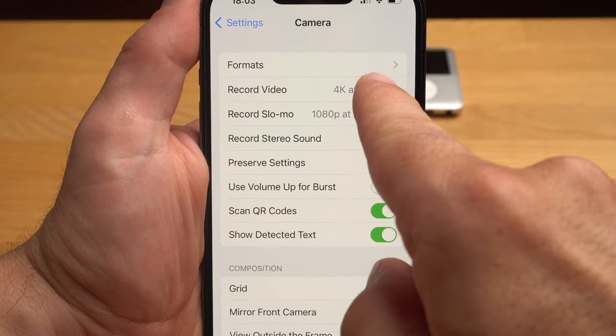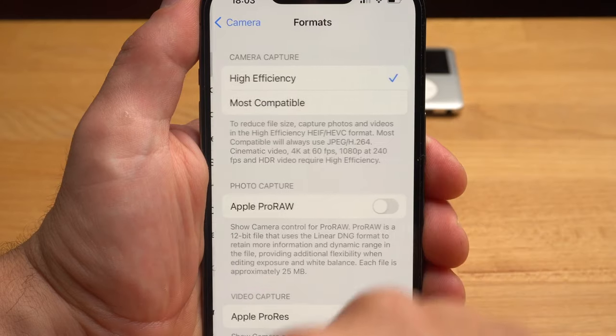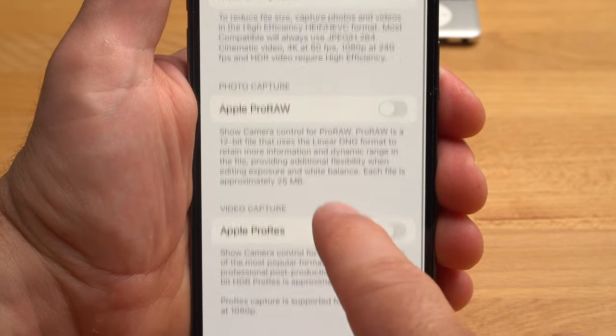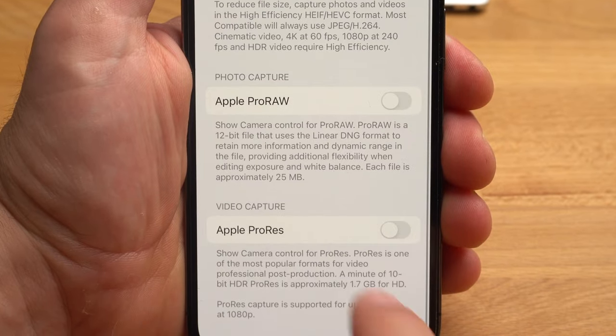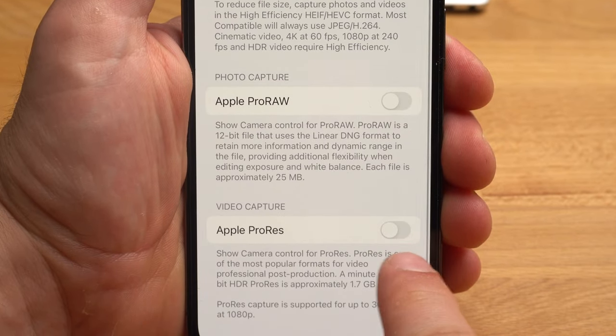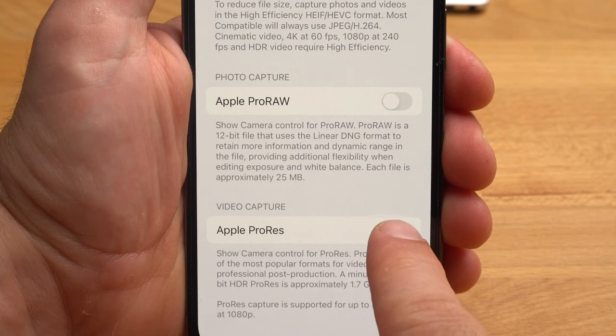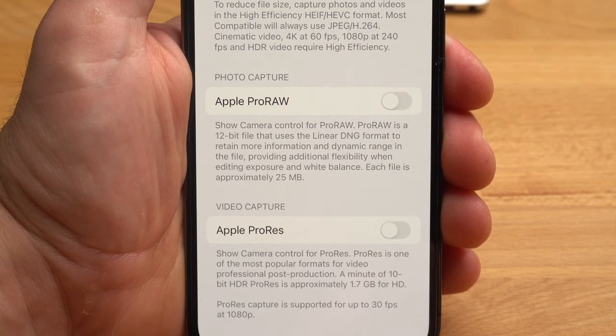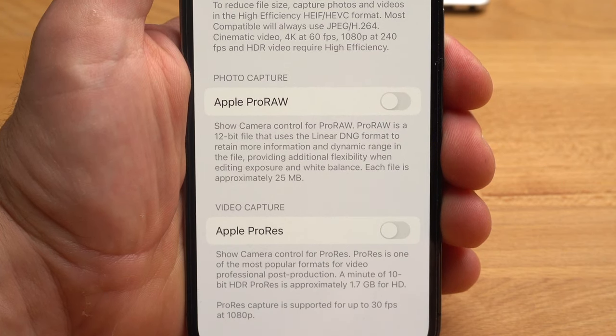It's a similar story with Apple ProRes. ProRes is ideal for editing your video clips — the files are compressed much less and therefore contain much more information. However, the file sizes are so gigantic that ProRes is hardly usable in practice. The transfer of the files alone takes an eternity, and the difference in image quality is so small that it is hardly visible.